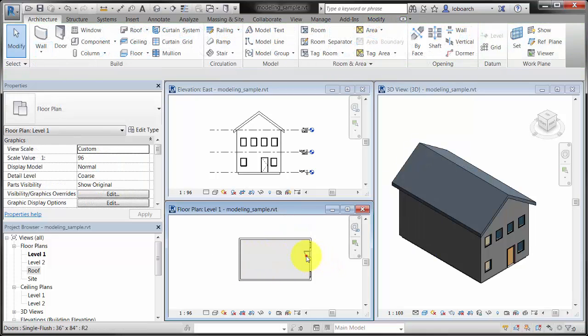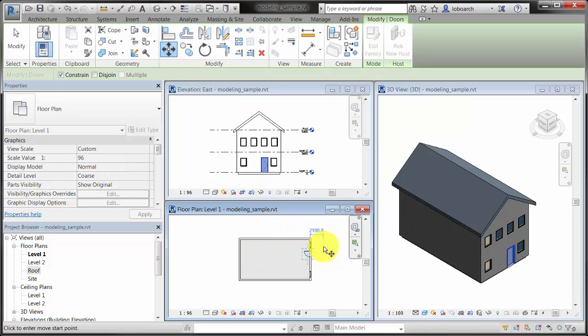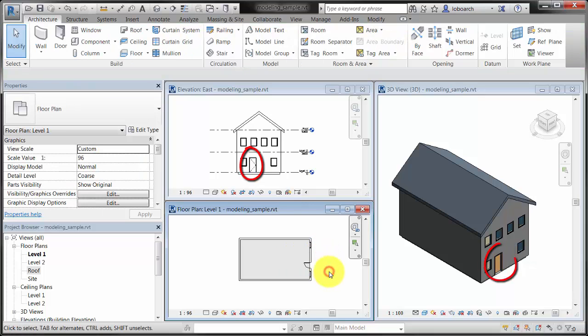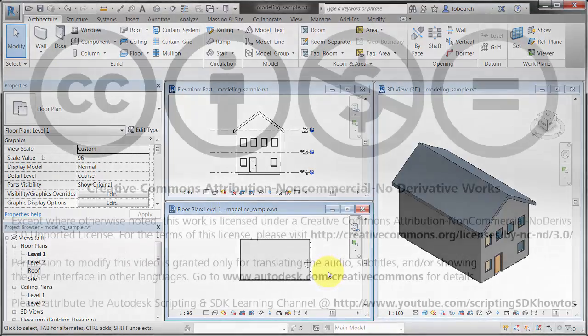The model views are always in sync with each other. When an element is changed in one view, the change is instantly visible in the other views of the model. This ensures that your model is always up to date for viewing and generating printed documents.